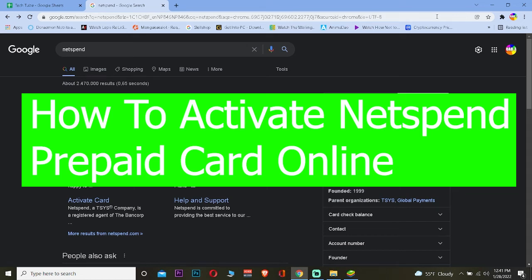Hey what's up everybody, how you guys been doing? Welcome back to our channel Tech Tube where we post videos about tech. Today's video is on how you guys can activate your Netspend gift card.